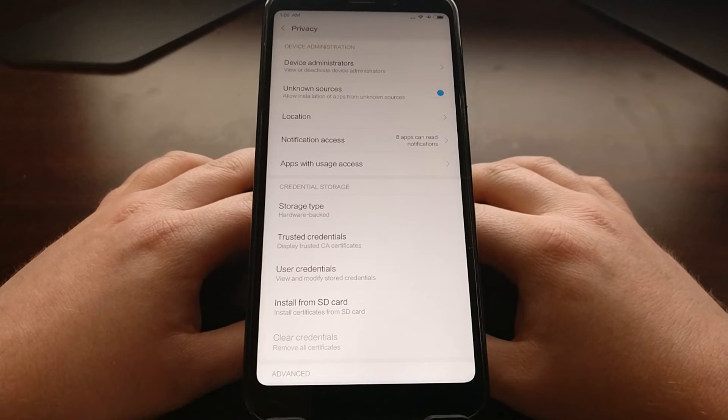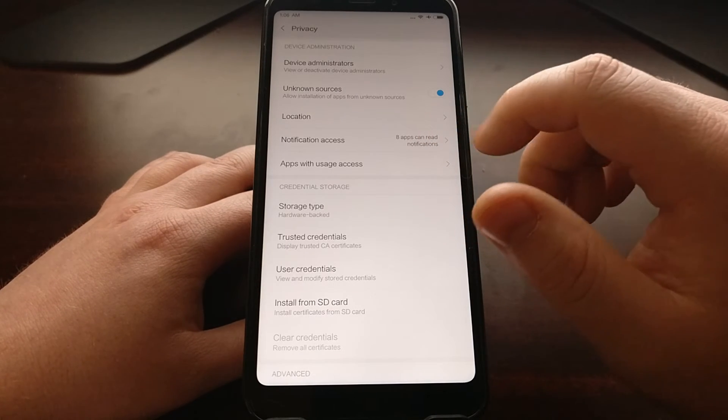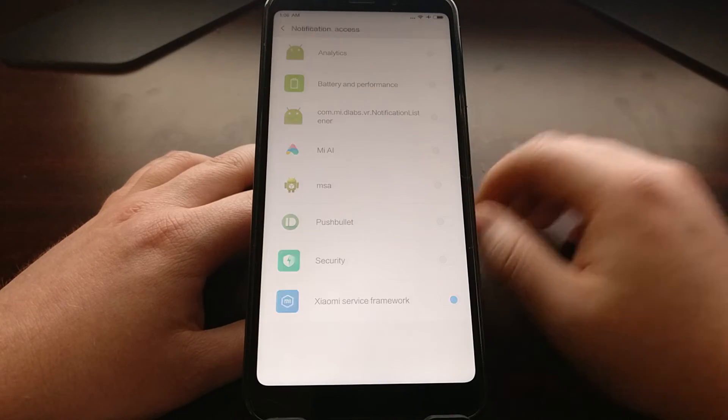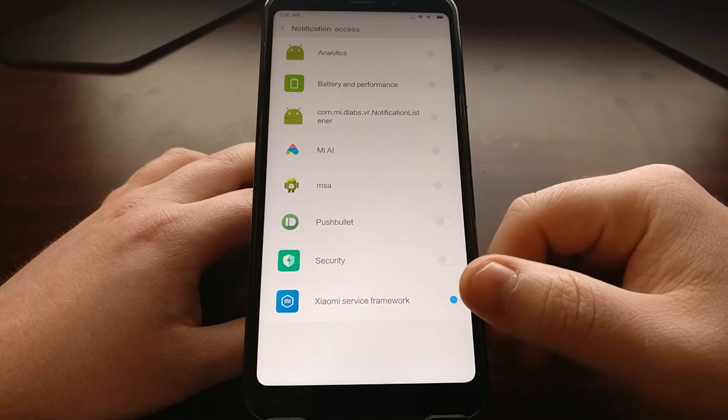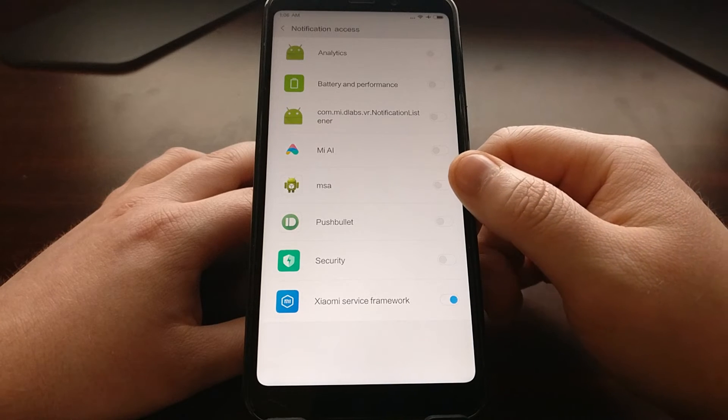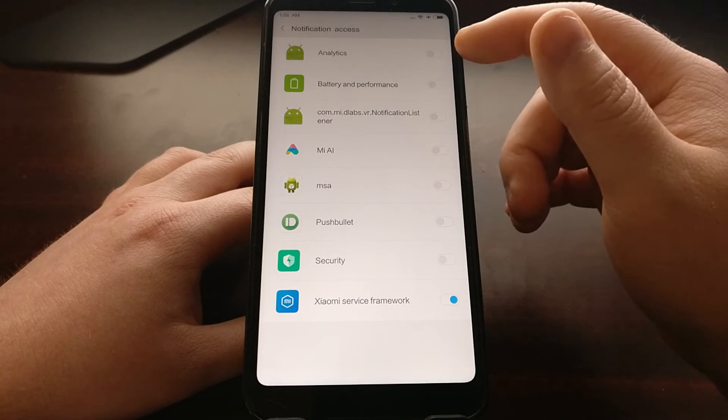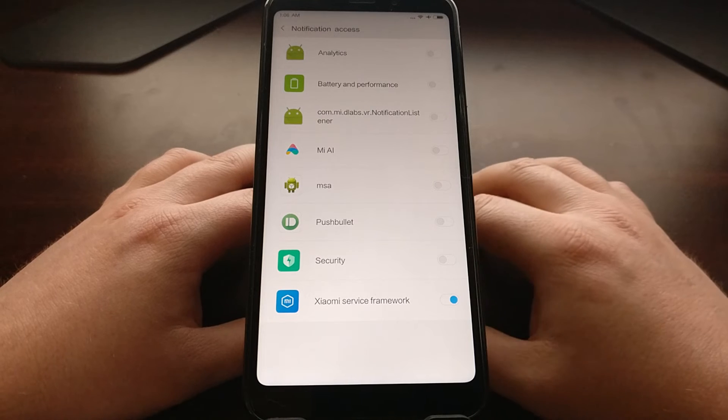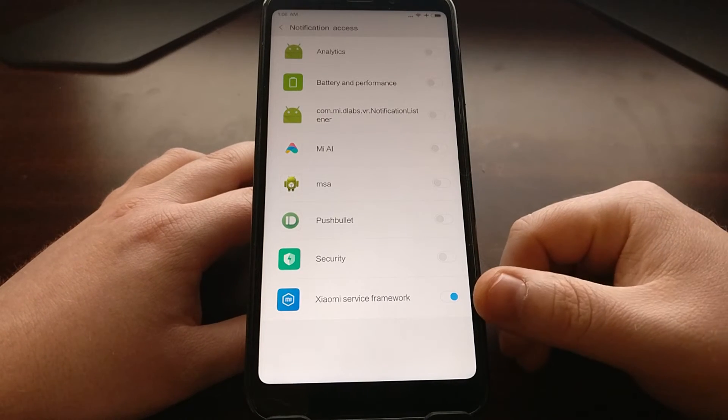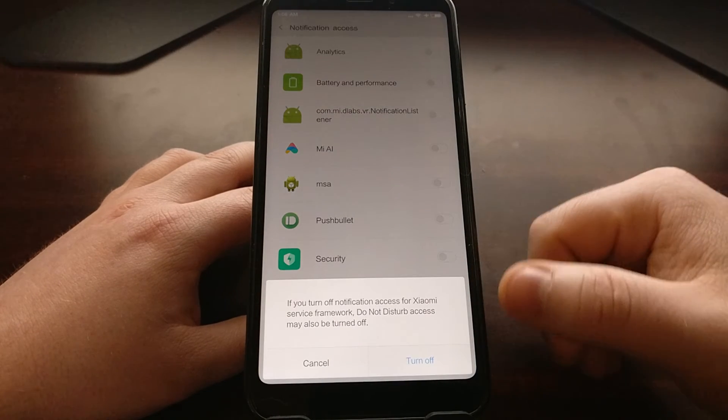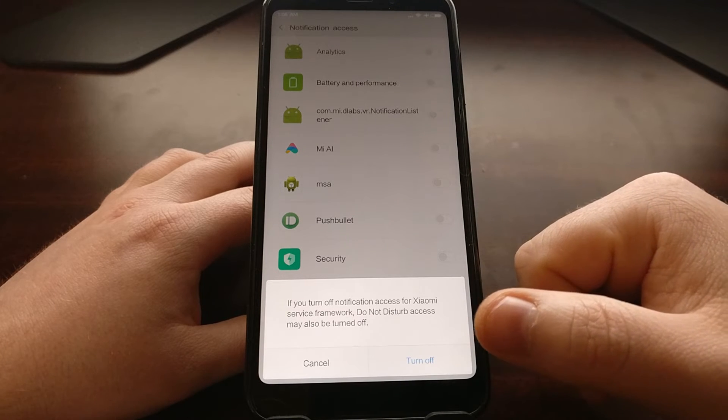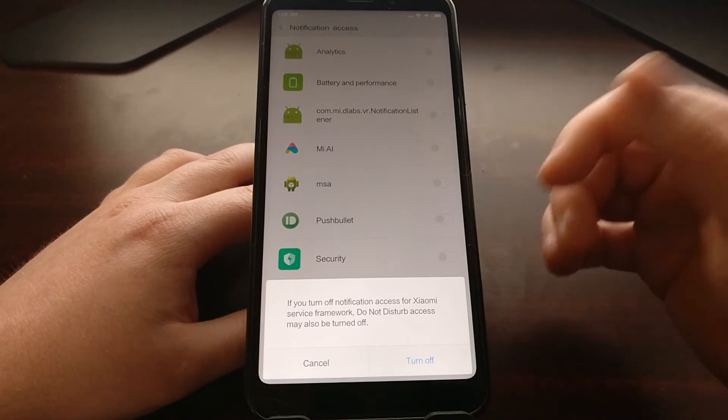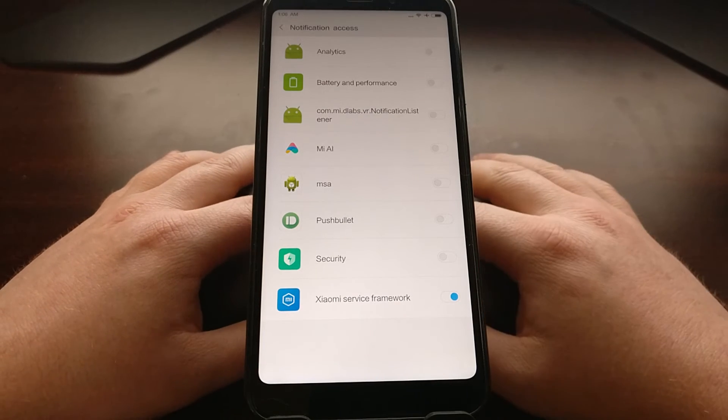Now we can go even further. There is a notification access section right here and we are told that eight different applications can read our notifications. We can go through here: the Xiaomi service framework, security, Pushbullet, MSA, and my notification list, battery, performance, and analytics. The only one that has actual access to my notifications is the Xiaomi service framework. If you want, you can turn that off, and then you're going to get that warning because some of this stuff is actually needed for these services.